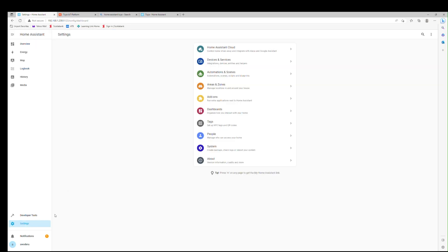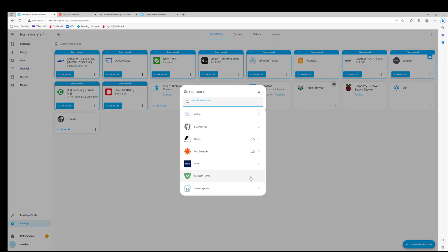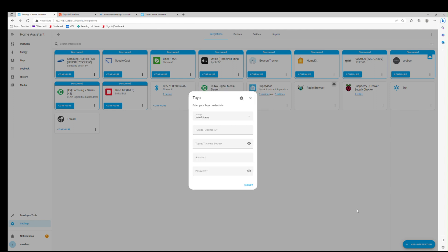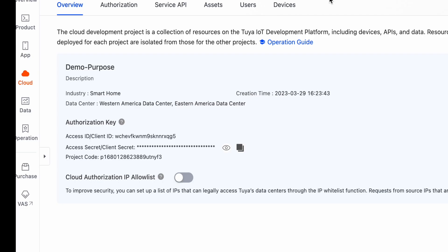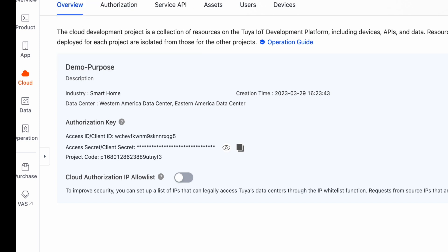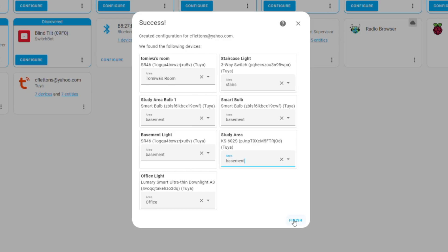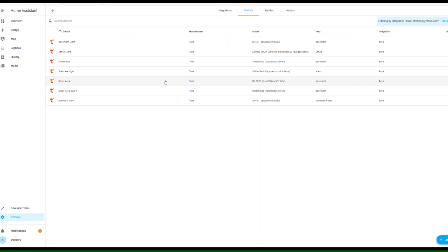In Home Assistant, we're going to go ahead and do the Tuya integration. Click on settings on the right pane. Select device and services and click add new integration. Search for Tuya. Enter the information from the authorization tab of the Tuya development console. Use your Smart Life credentials for the account login. Then it should populate all of the devices listed in the developer's console. You can go ahead and assign them to a room.